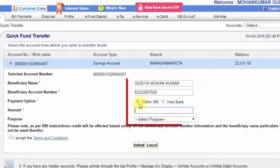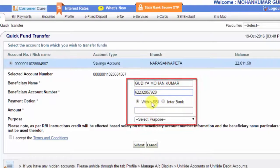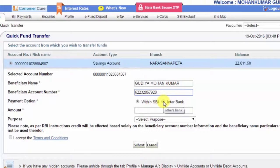In the payment options, within SBI — if you are sending to another SBI account, select within SBI. If it is to another bank, select inter-bank. Choose accordingly and proceed with the SBI banking options.